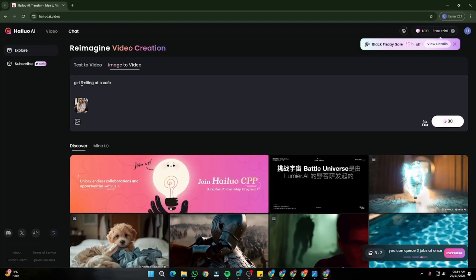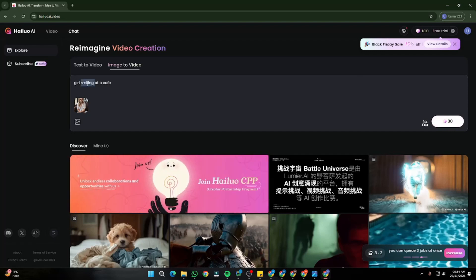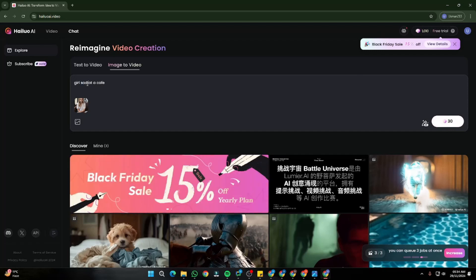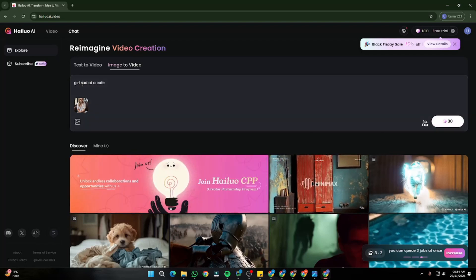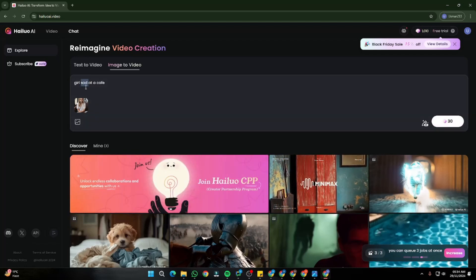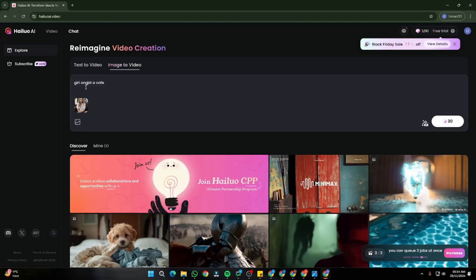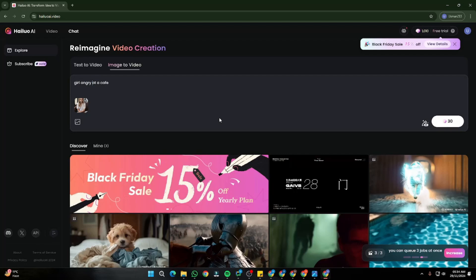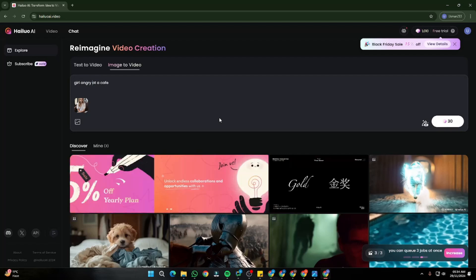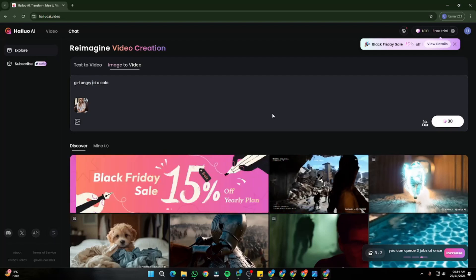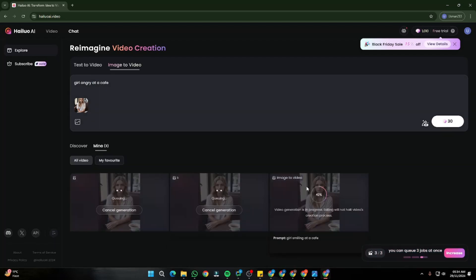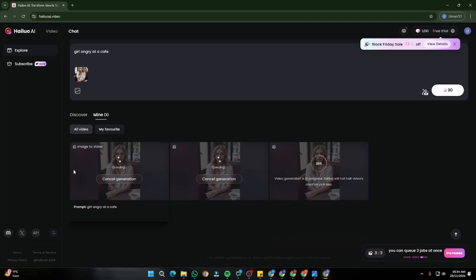I'll import some more — 'girl sad at a cafe' as my second, and 'girl angry at a cafe' as my third. I'm being as simple as I can. These would be my three generations. Let's go ahead and wait for them to complete.